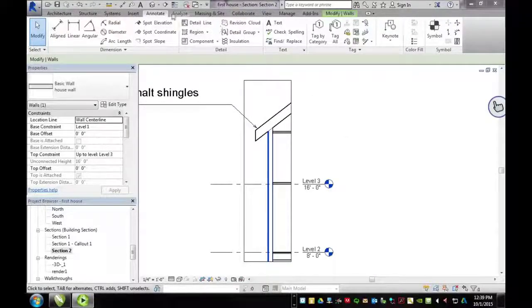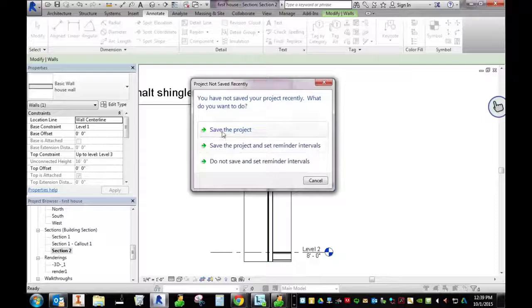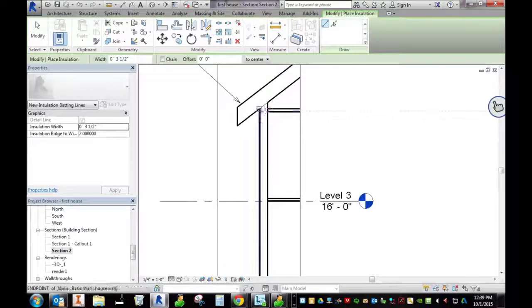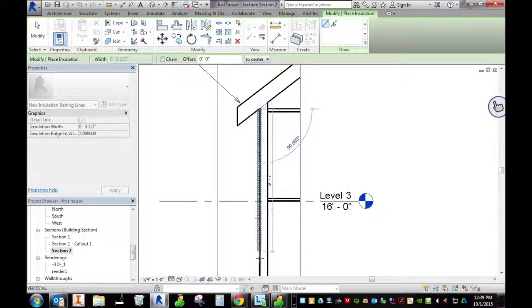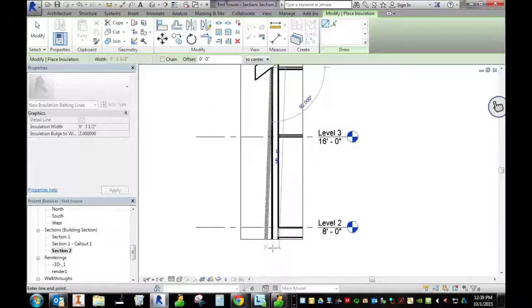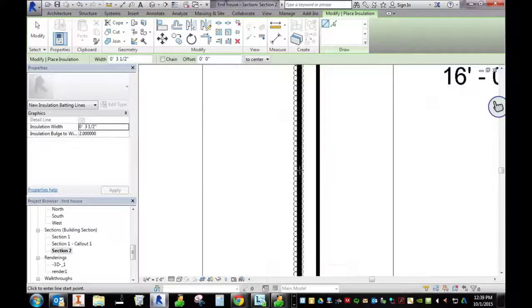I am looking at my section. I am on the annotate tab and I'm going to click on insulation. This is how you add insulation into your house.